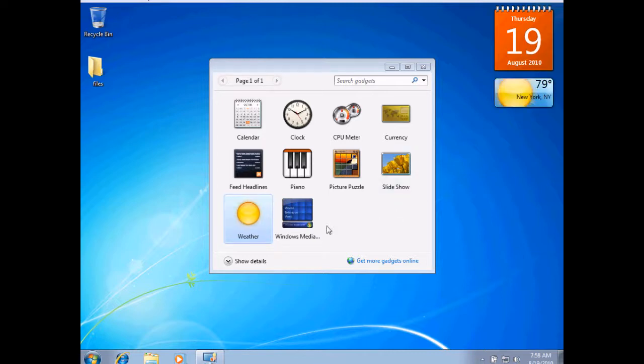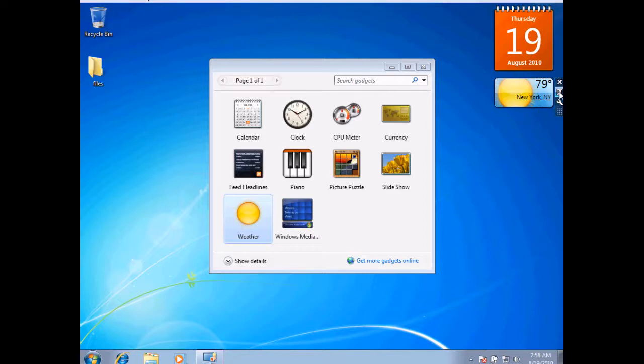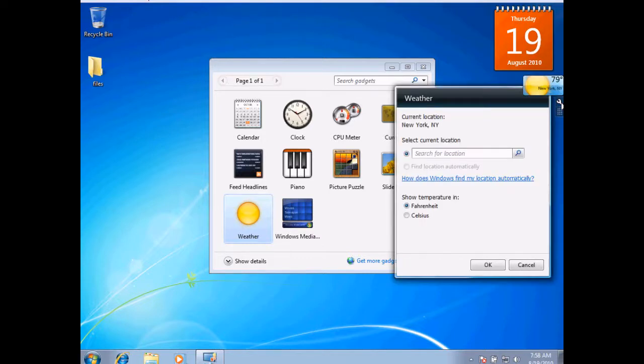Now, this one here is one that you need to configure. This one is set by default for New York, and that's currently not where I am located. So what I'll do is come over here to what looks like a wrench, the options, and select that.